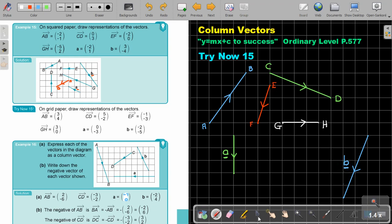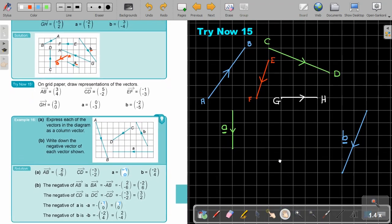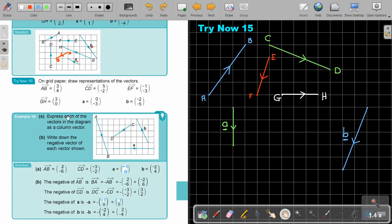Let's look at another example — example 16. Express each of the following vectors in the diagram as column vectors, and then write down the negative vectors of each vector shown. Let's start with AB: it's positive 2 across and then 1, 2, 3, 4, 5, 6 down — so positive 2 and negative 6. If I look at CD: it's negative 3 across and negative 2 down.